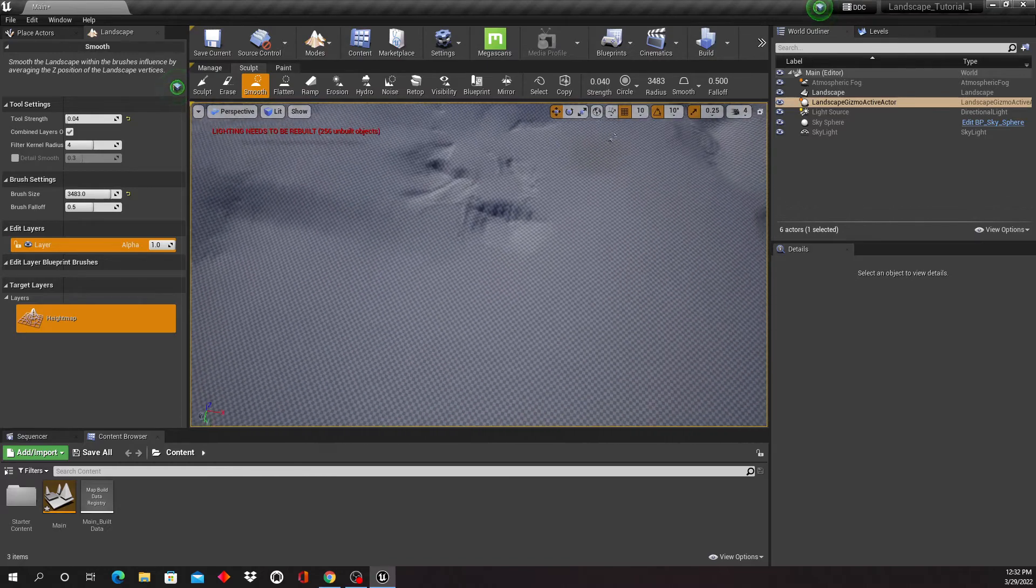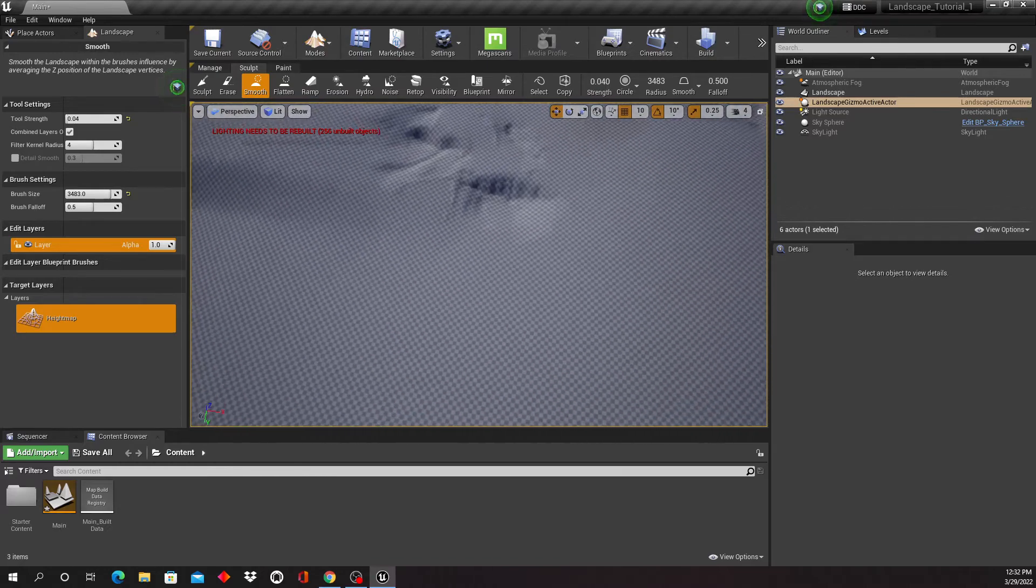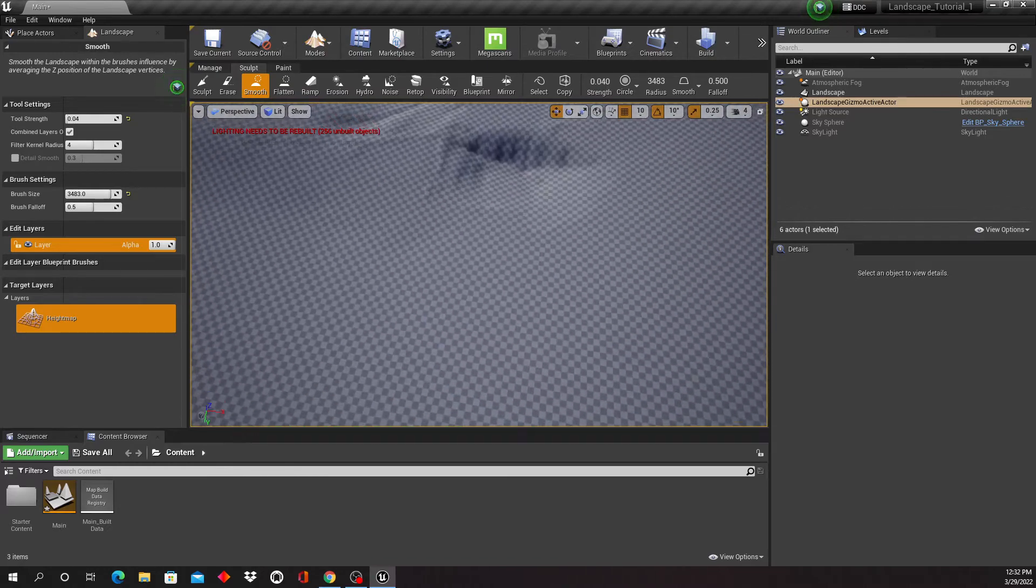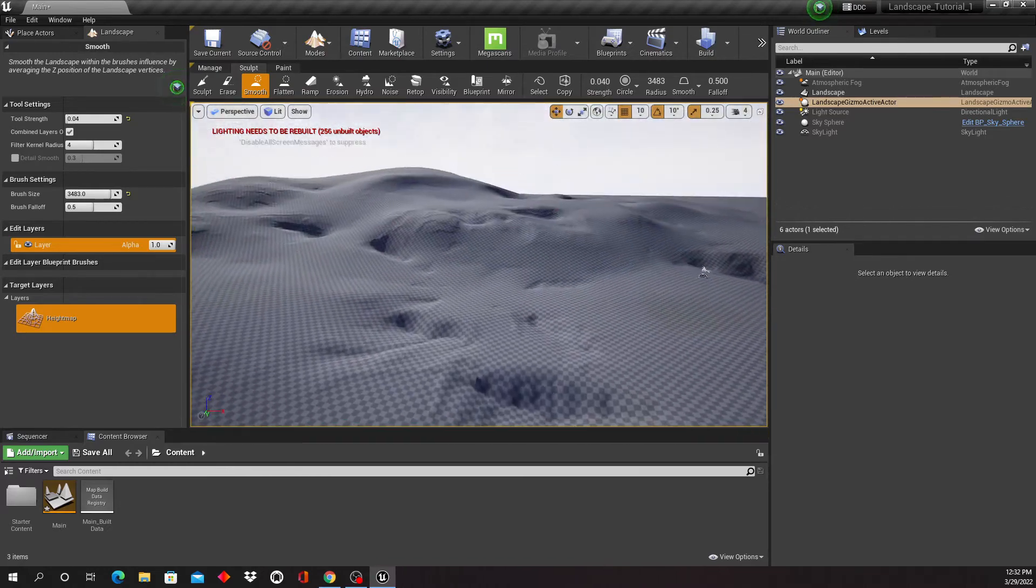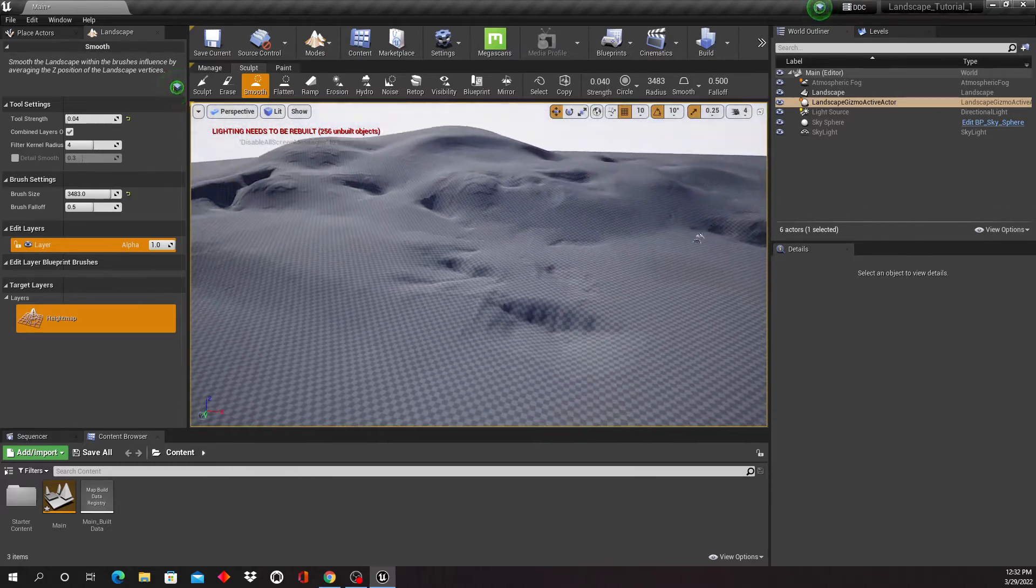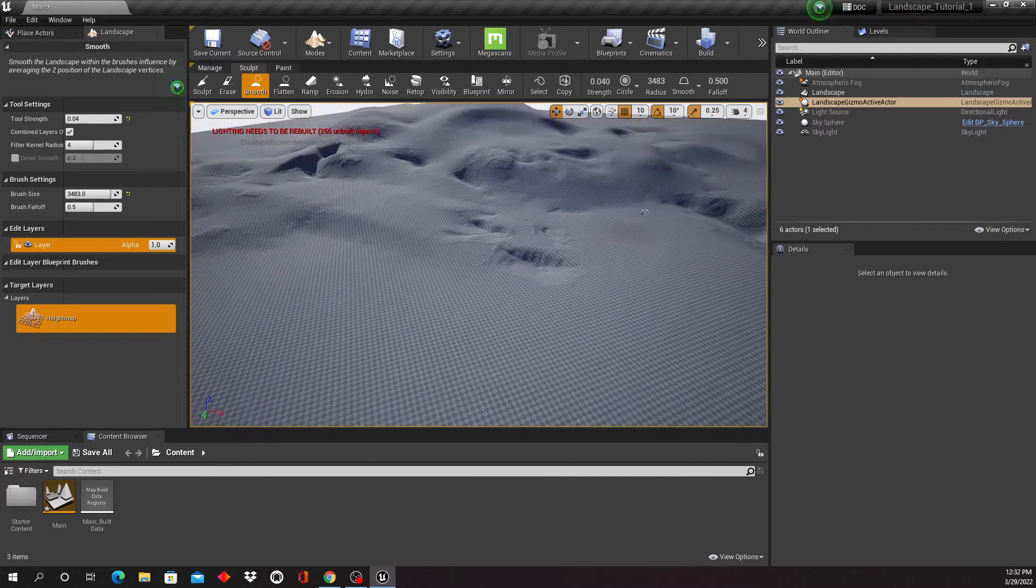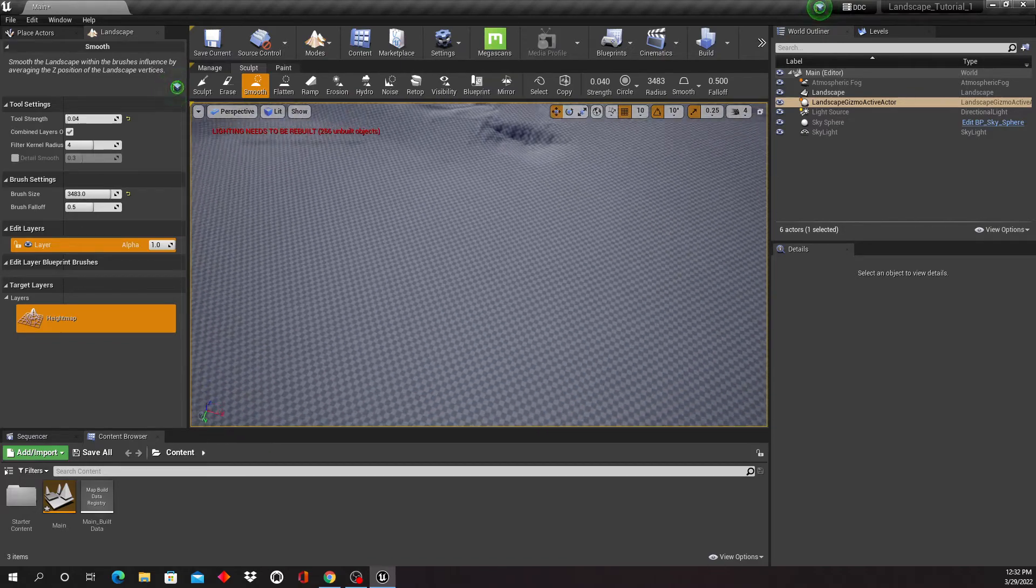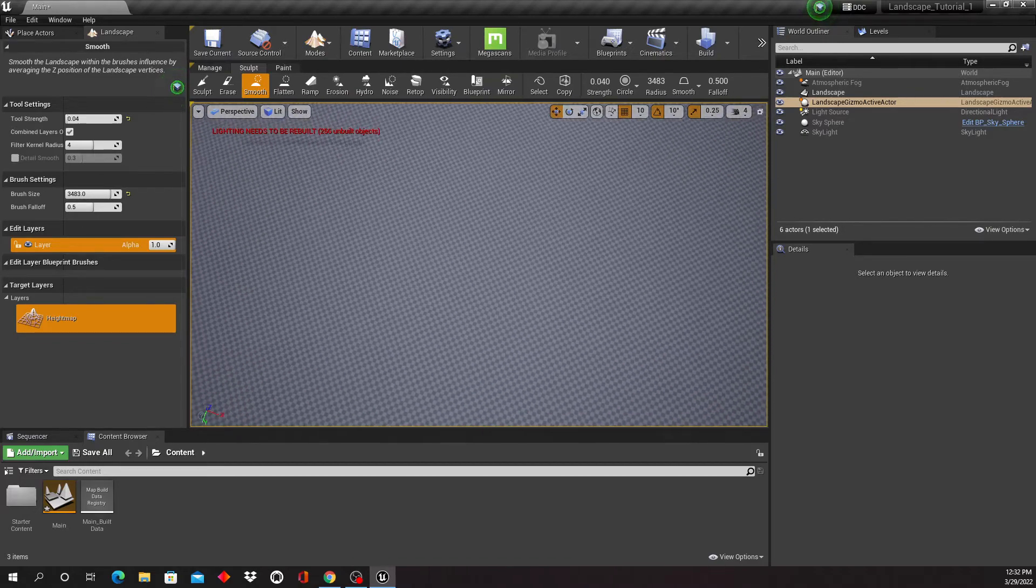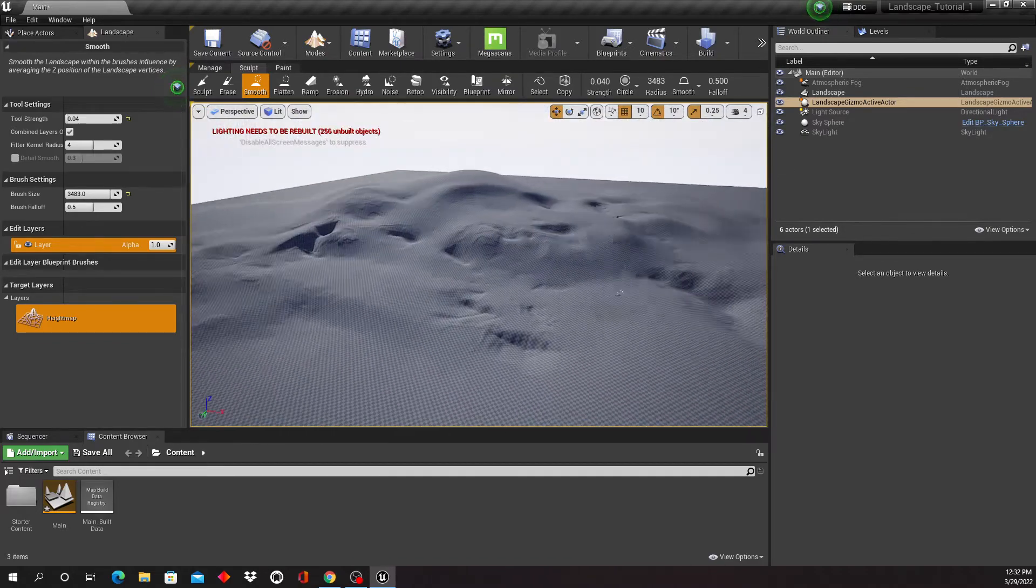So this is one very basic way of creating a landscape.